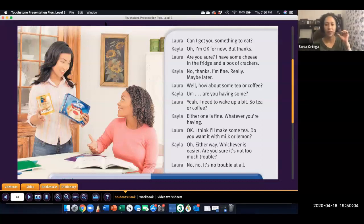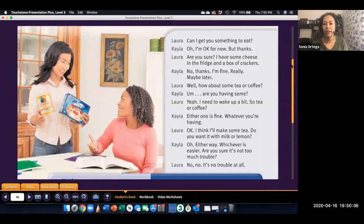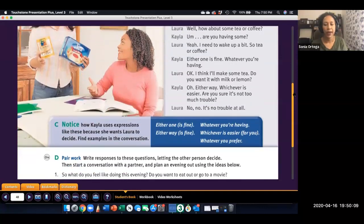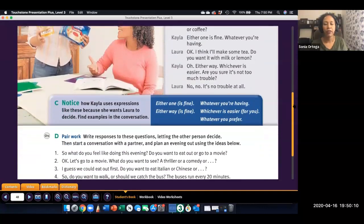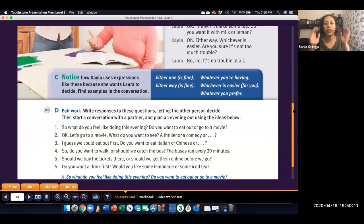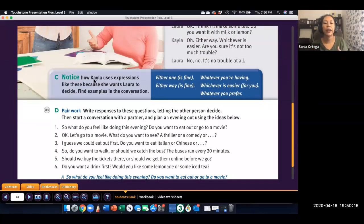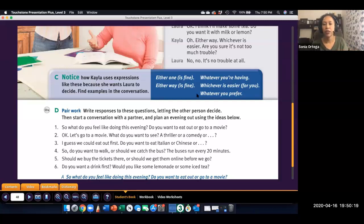Okay. And when you're ready, continue below. And this conversation, there's practice here with letting another person decide. So, you can look for these examples in the conversation.